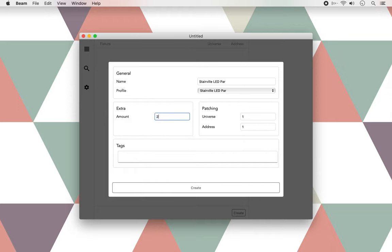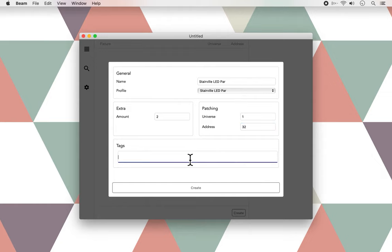As I said before, we only have one DMX universe, so I'll go straight to address, and the first one, as I mentioned, is 32. In the fixture profile we selected is stored how many channels this particular PAR fixture uses.